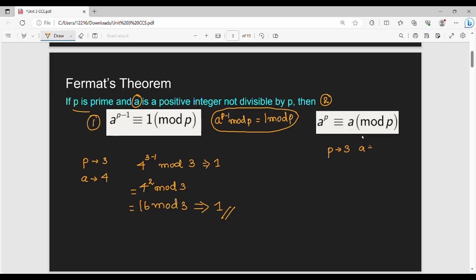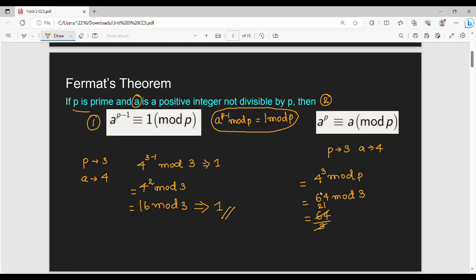This is the example of this second version. p = 3, a = 4. Then a to the power p is 4 to the power 3 mod p. So 4 to the power 3 is 64, and 64 mod 3. The value of 64 mod 3: 3 goes into 64 — 4 times 3 is 12... 21 times is 63, remainder 1. So 64 mod 3 is 1. And a mod p is 4 mod 3, which is also 1. So both sides are equal.